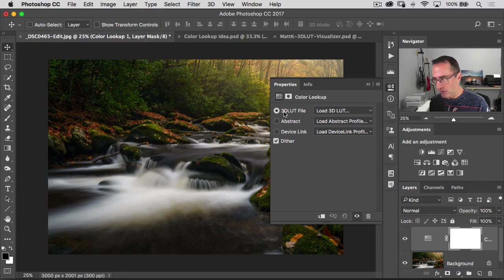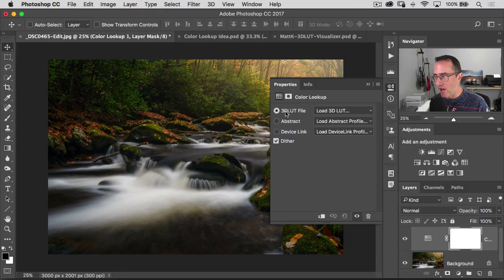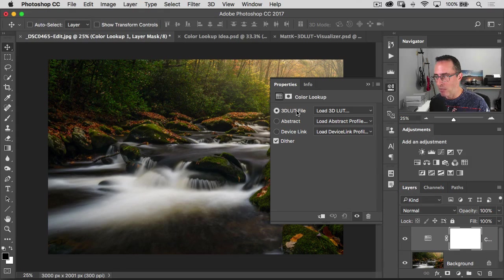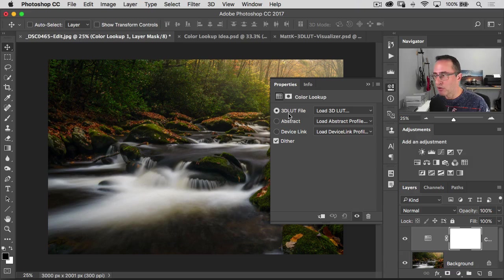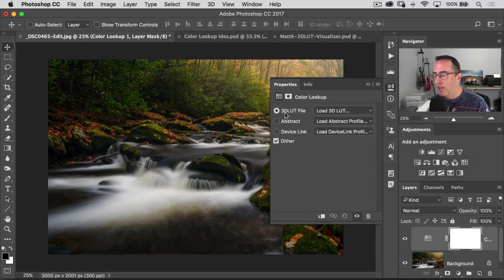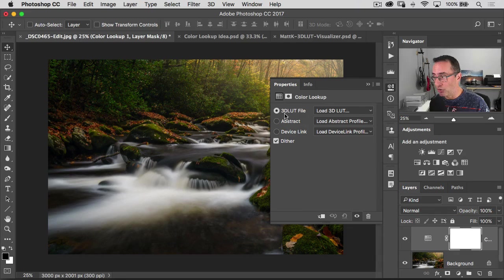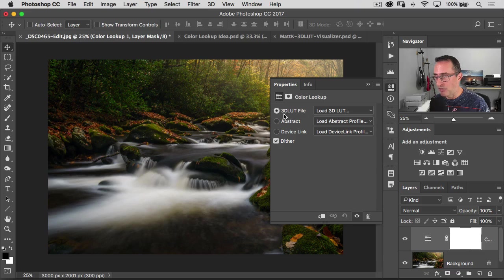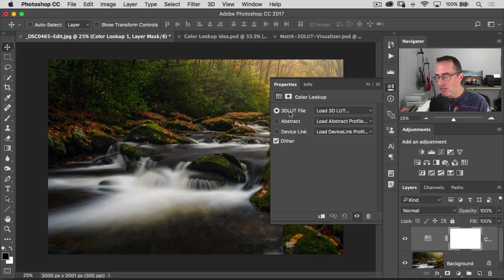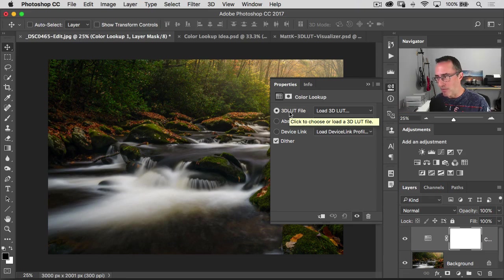Forget about 3D for now. LUT. Lookup table. Color lookup table. That's what a LUT is. The 3D has nothing to do with three-dimensional space. It has to do, basically, a lookup table.